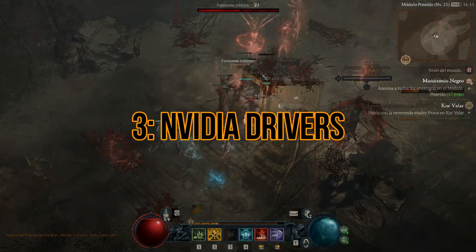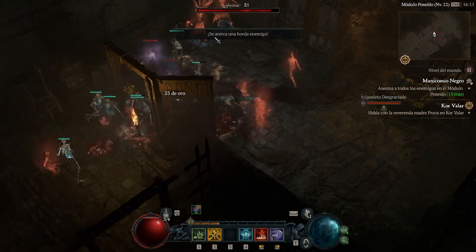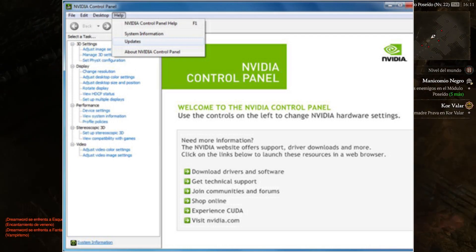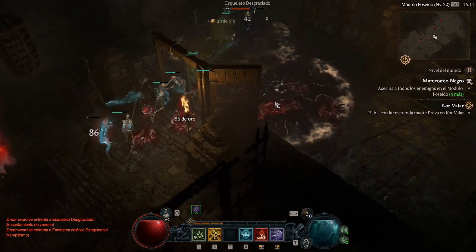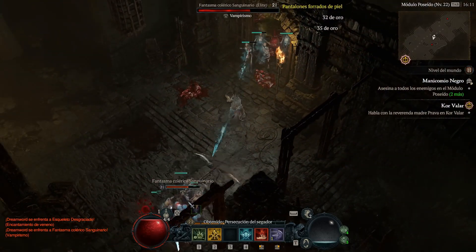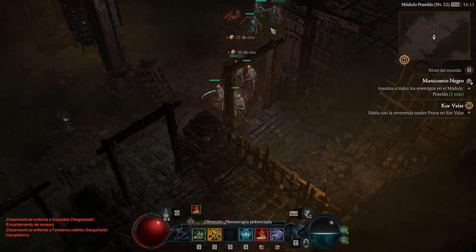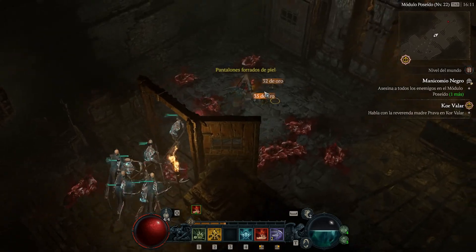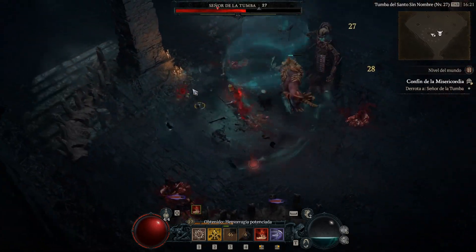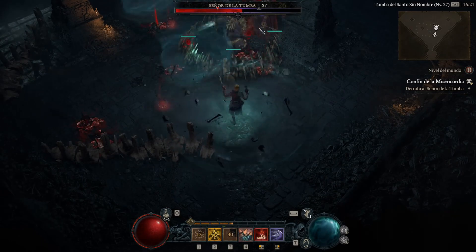3. Nvidia Drivers. Another potential cause of the Diablo 4 error code 3 could be outdated or incompatible Nvidia GPU drivers. It's crucial to keep your drivers up to date for optimal performance. To install the latest drivers, we recommend using Nvidia Experience. Install the software and let it handle the driver updates for you. During installation, select the Custom Installation option and choose Clean Install — this will remove any previous drivers and install the latest version. If you're experiencing error code 3 after updating to the latest drivers, you can roll back to the previous version. With these solutions, you'll hopefully bid farewell to the Diablo 4 error code 3 and enjoy a smoother gaming experience. As always, stay tuned for more guides and updates.